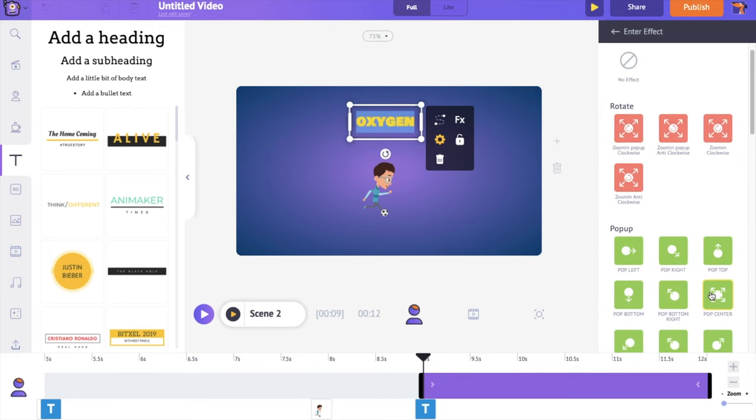To download the video, click on the publish option, followed by selecting the download video option and then download. You will be redirected to a download page once your video is ready. Now you know how to create an animated educational video by yourself. So what are you waiting for? Create an animated video and amaze your class. Thank you.